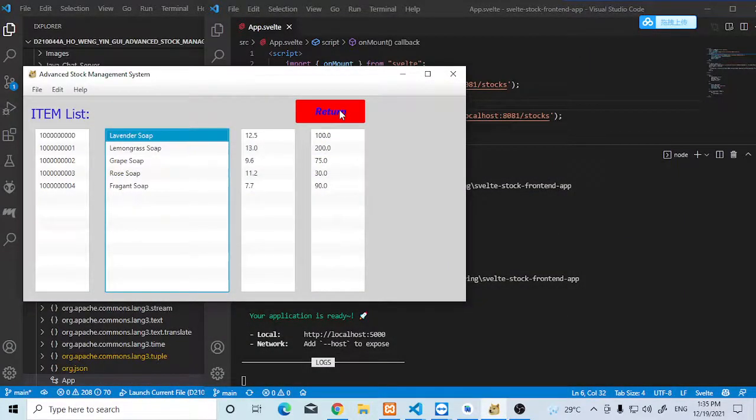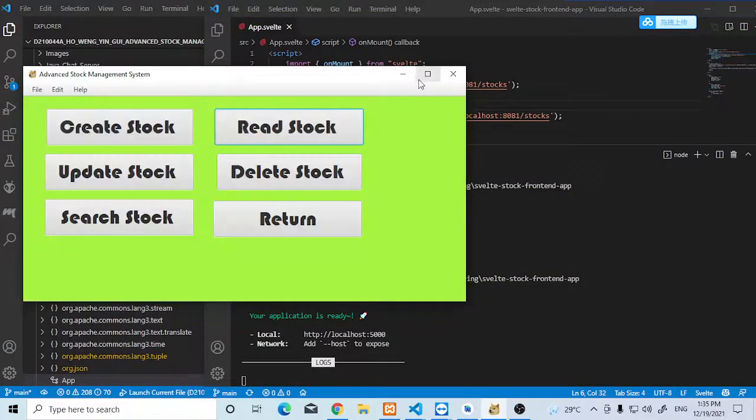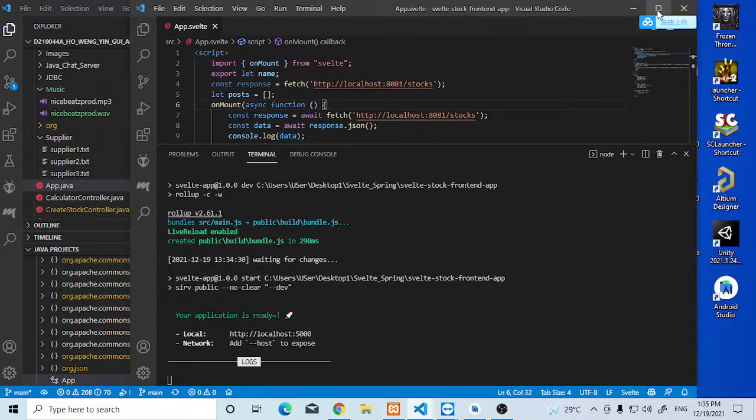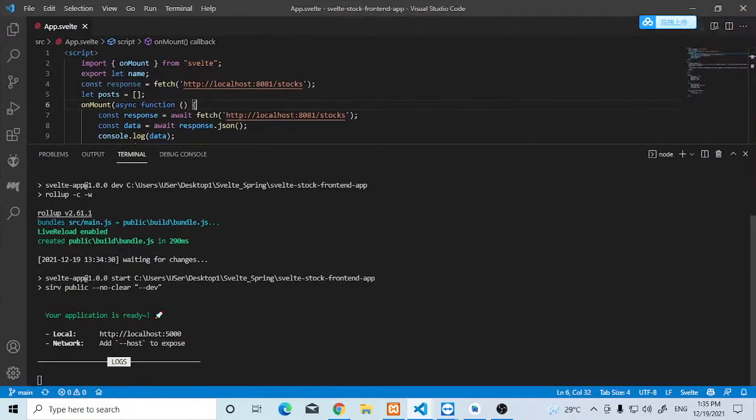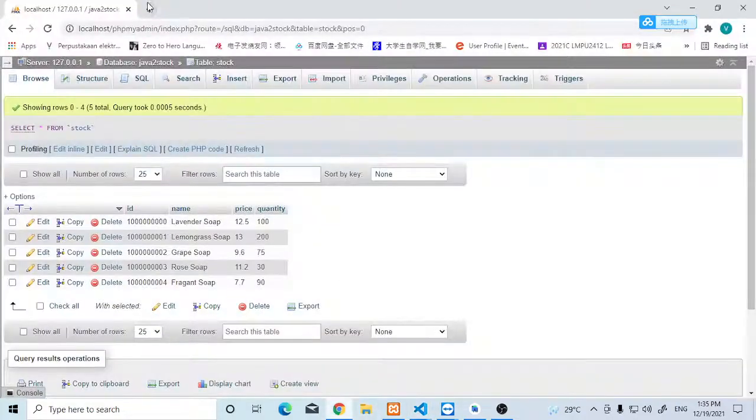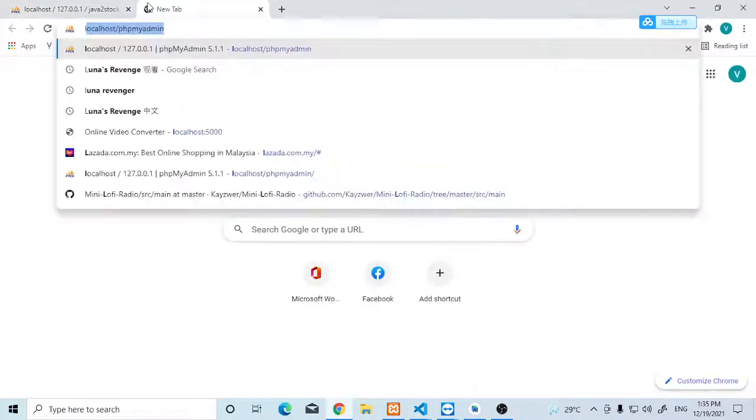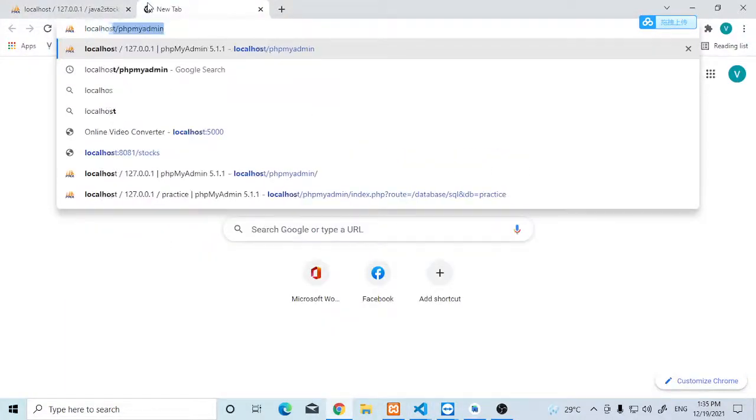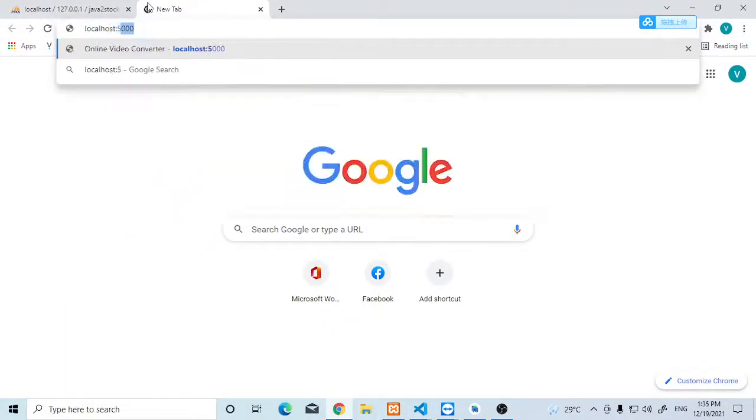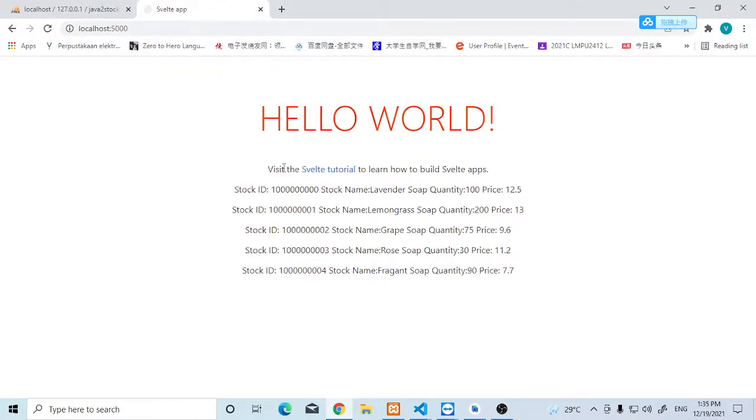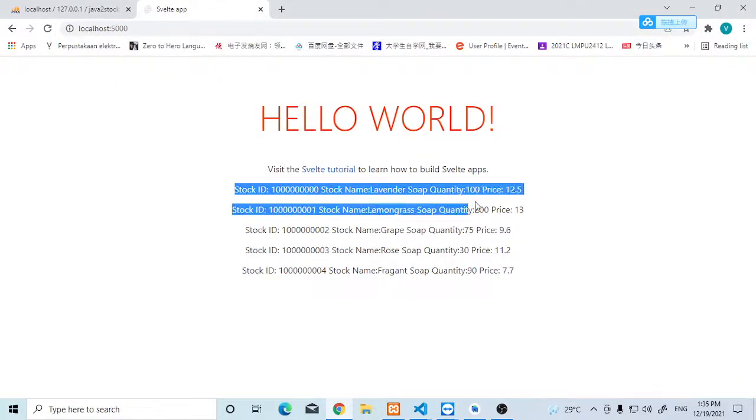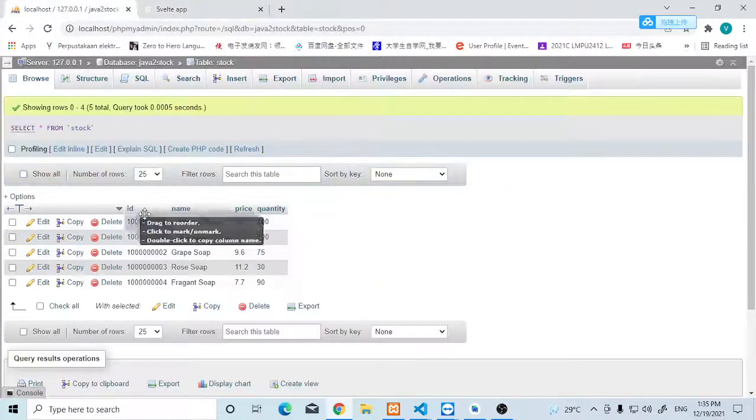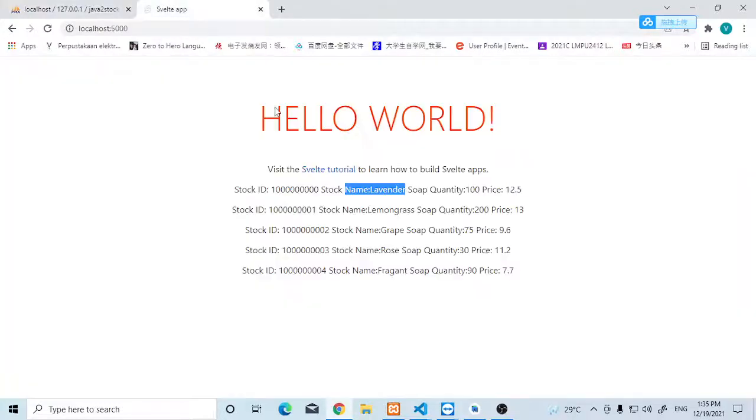For the web application, you can see the localhost 5000. We show this like localhost 5000. This is our data. You can see the stock lavender. This is our web application.